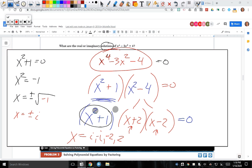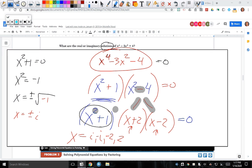A student asks: anytime there's a negative number in the factors, do you use difference of squares? That's a great question. She's asking: anytime you have subtraction in your factored form, will you have a difference of squares? Yes, if you can take the square root of both terms. Can you take the square root of x squared? Yes — x. Can you take the square root of 4? Yes — 2.